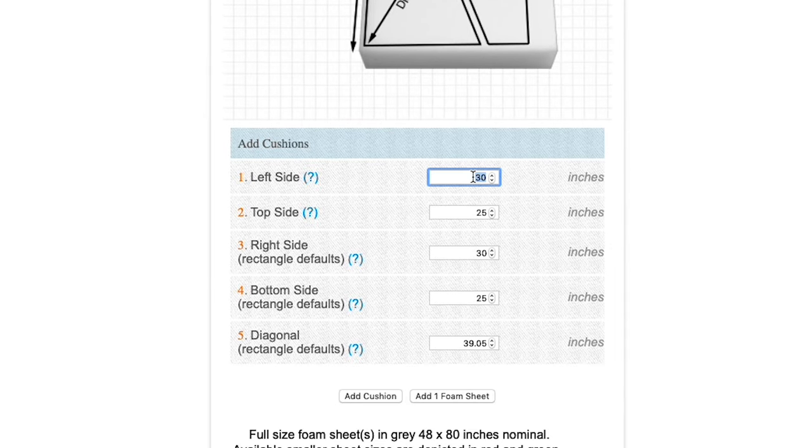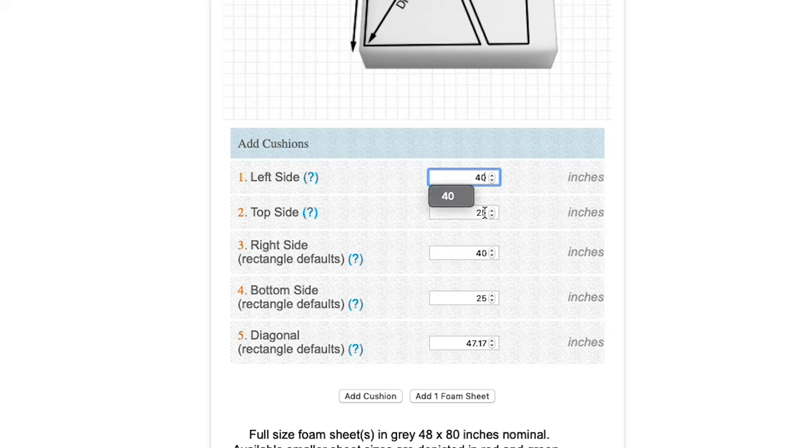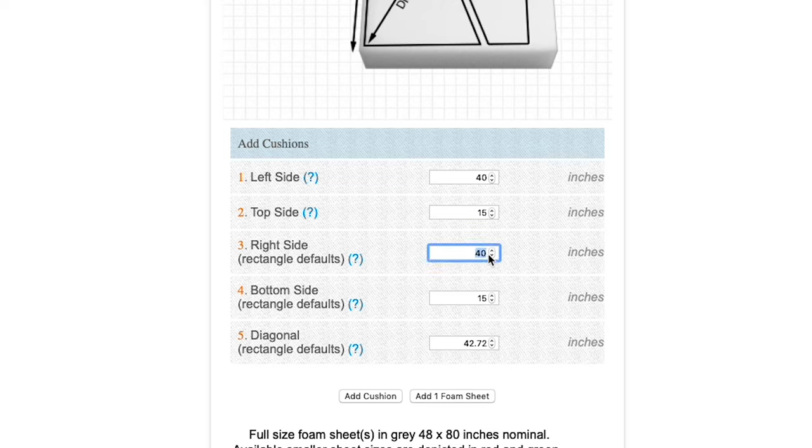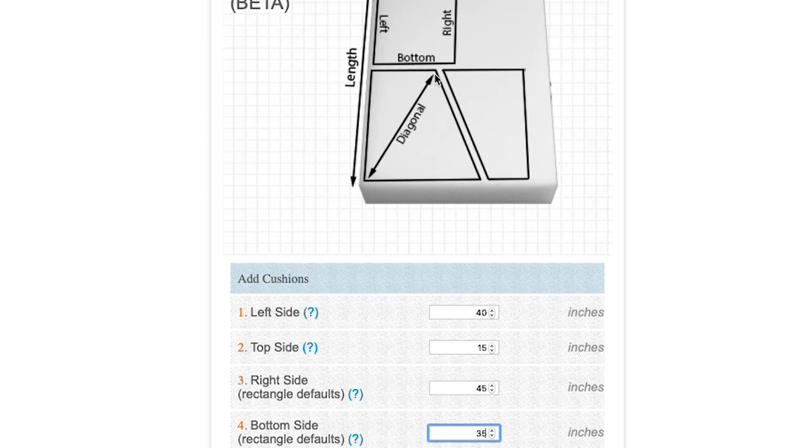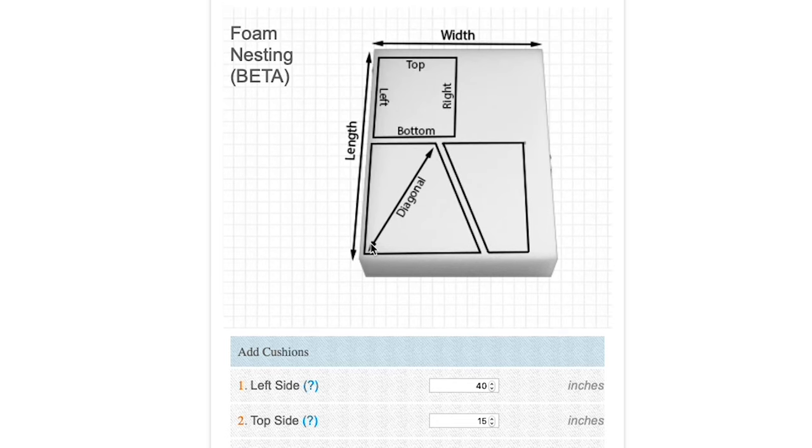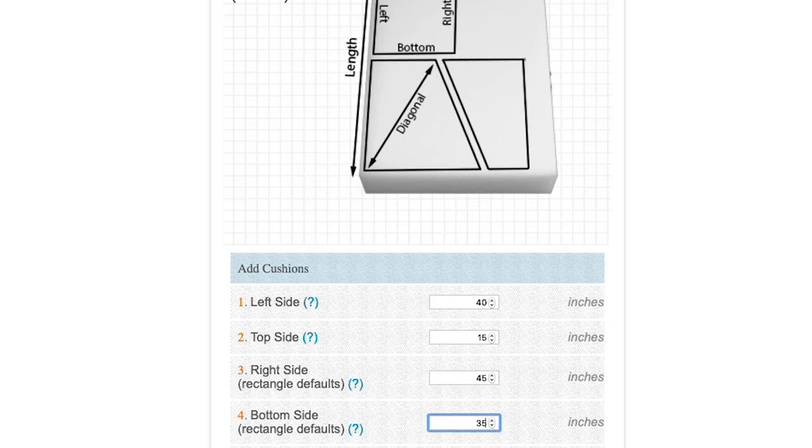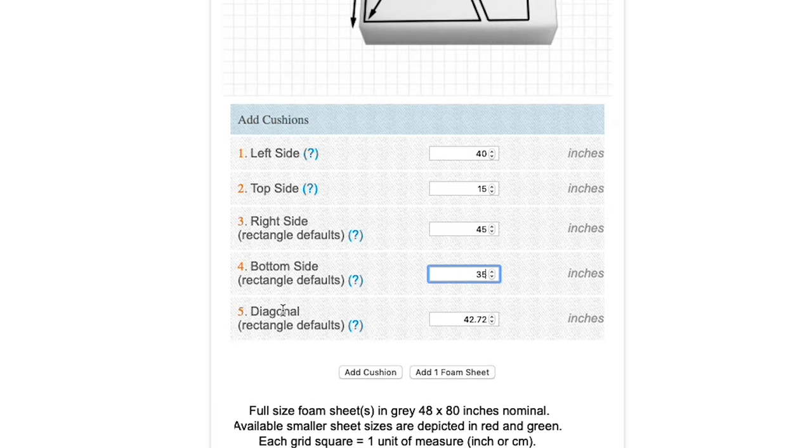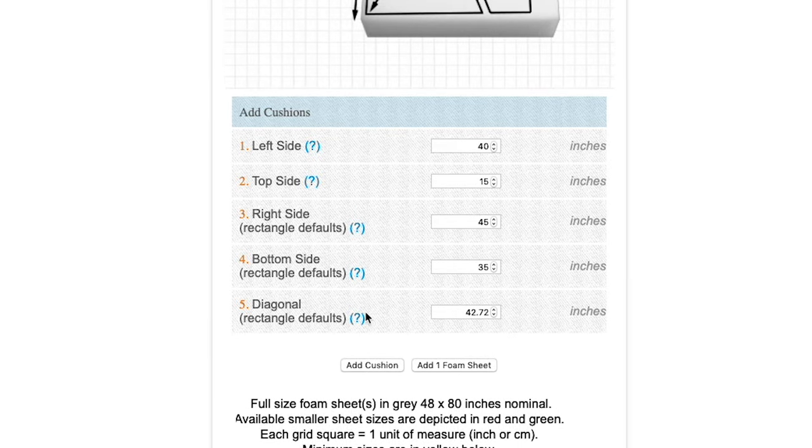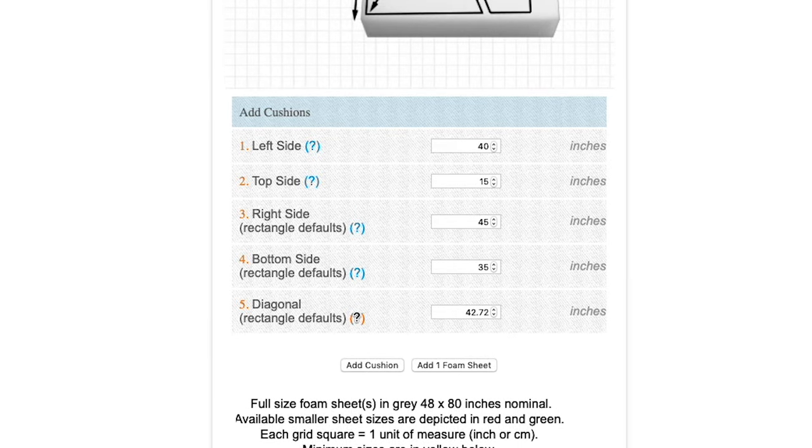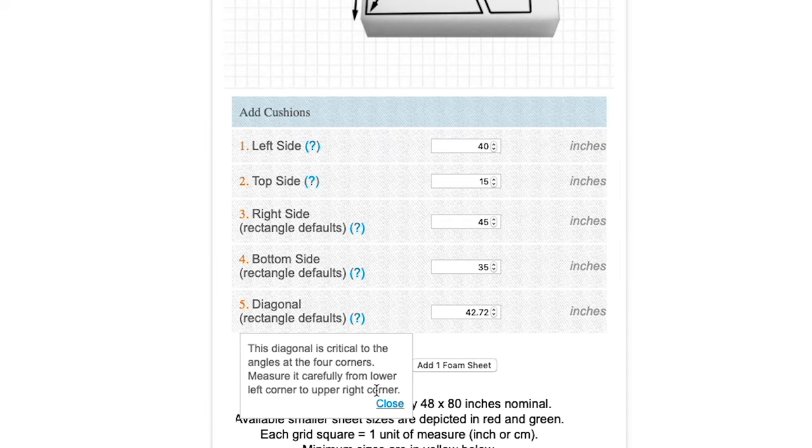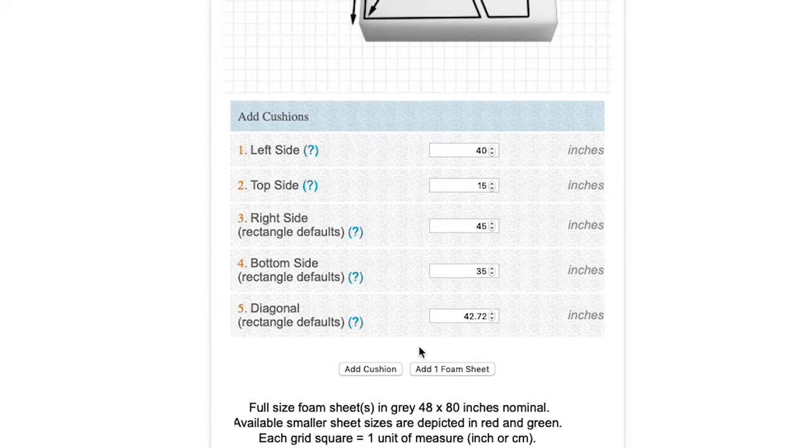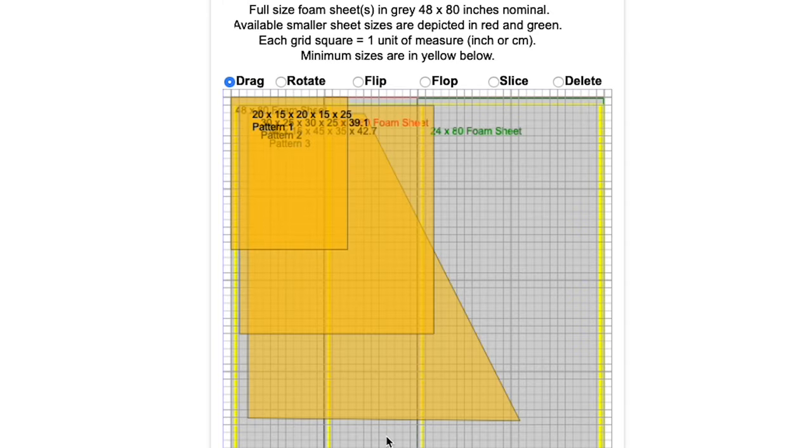So our left side will be 40, our top side will be 15, our right side will be let's say 45, and our bottom side will be 35. The diagonal is measured from the upper right corner to the lower left corner. The diagonal is crucial to angles at the four corners. Measure it carefully from the lower left corner to the upper right corner. Let's go ahead and click the add cushion button now.